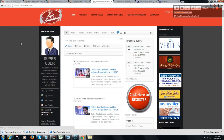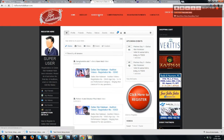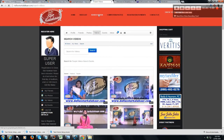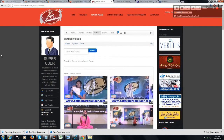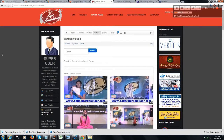Once you have logged in, go to Search Videos. In the search box, enter any video that you are looking for, such as the ID 10898.